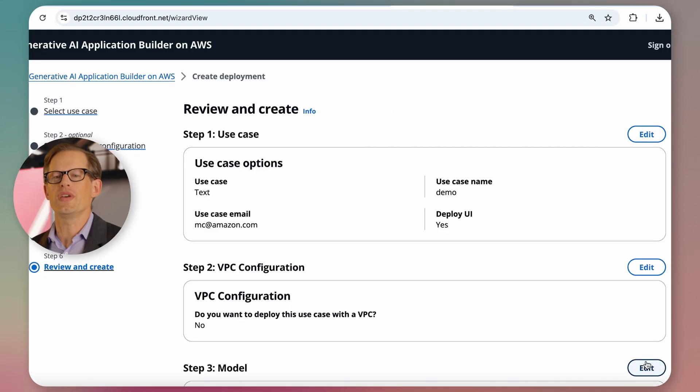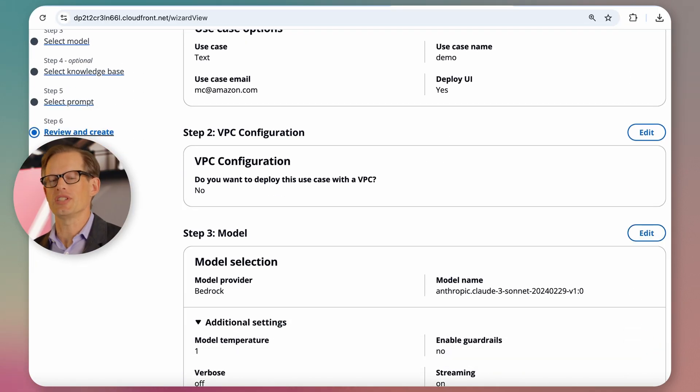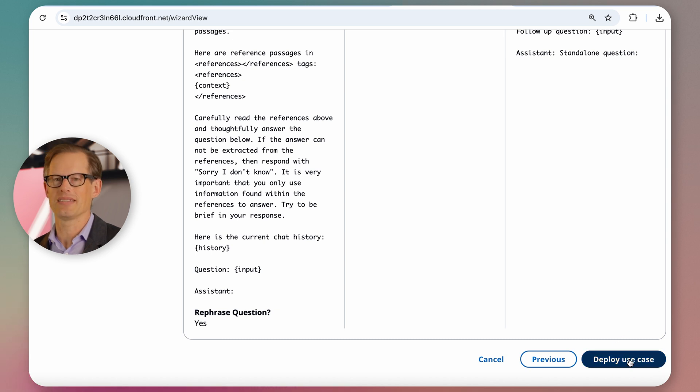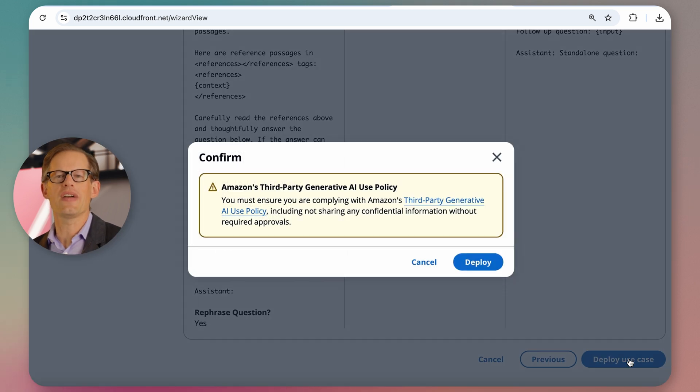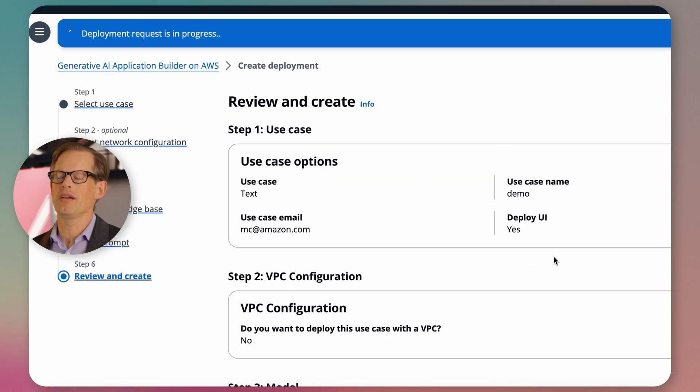When the configuration is complete, customers can deploy their application to production in about 10 minutes. And the Generative AI Application Builder handles all the security, auto-scaling, single sign-on, and integration of Amazon Bedrock and other AWS services.